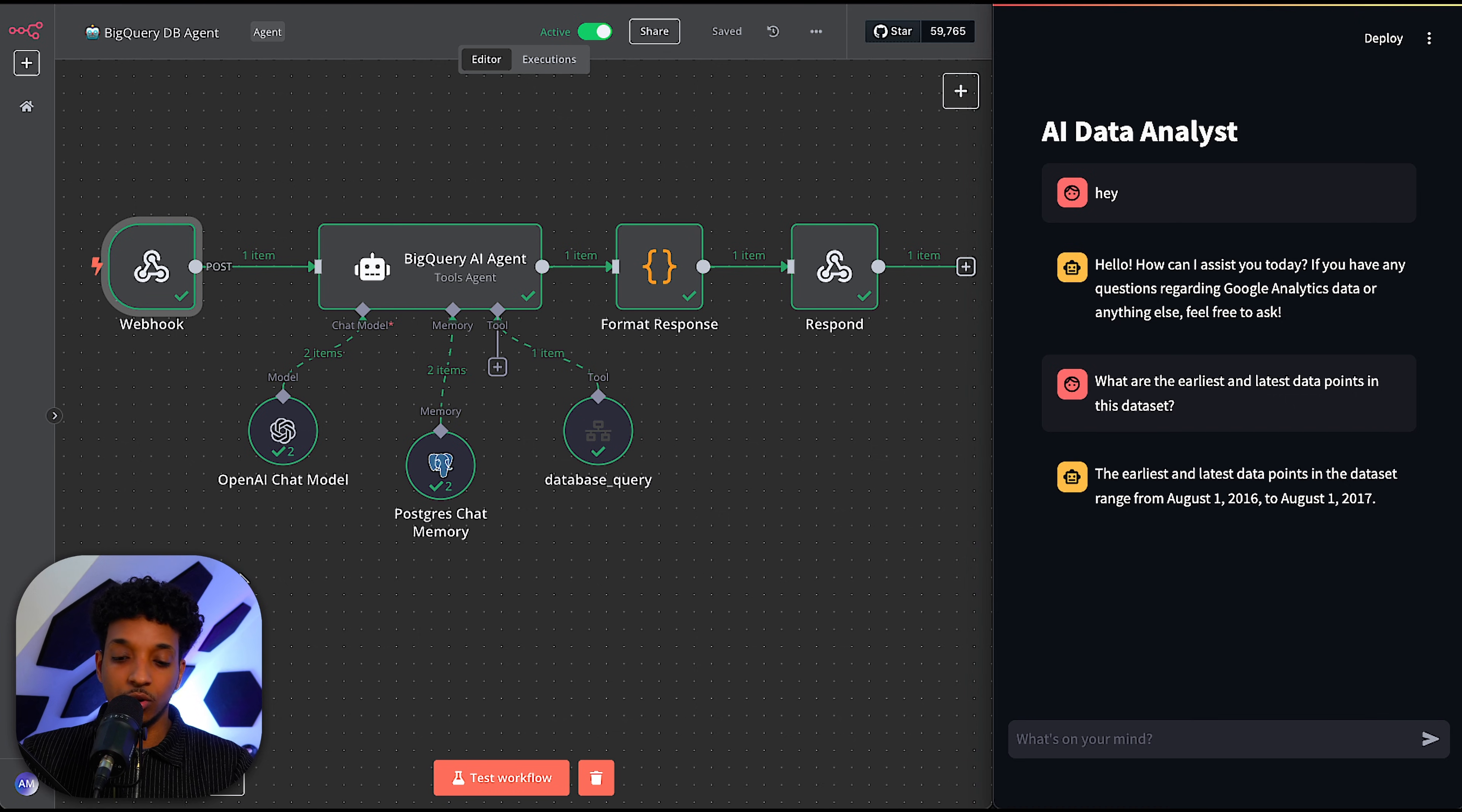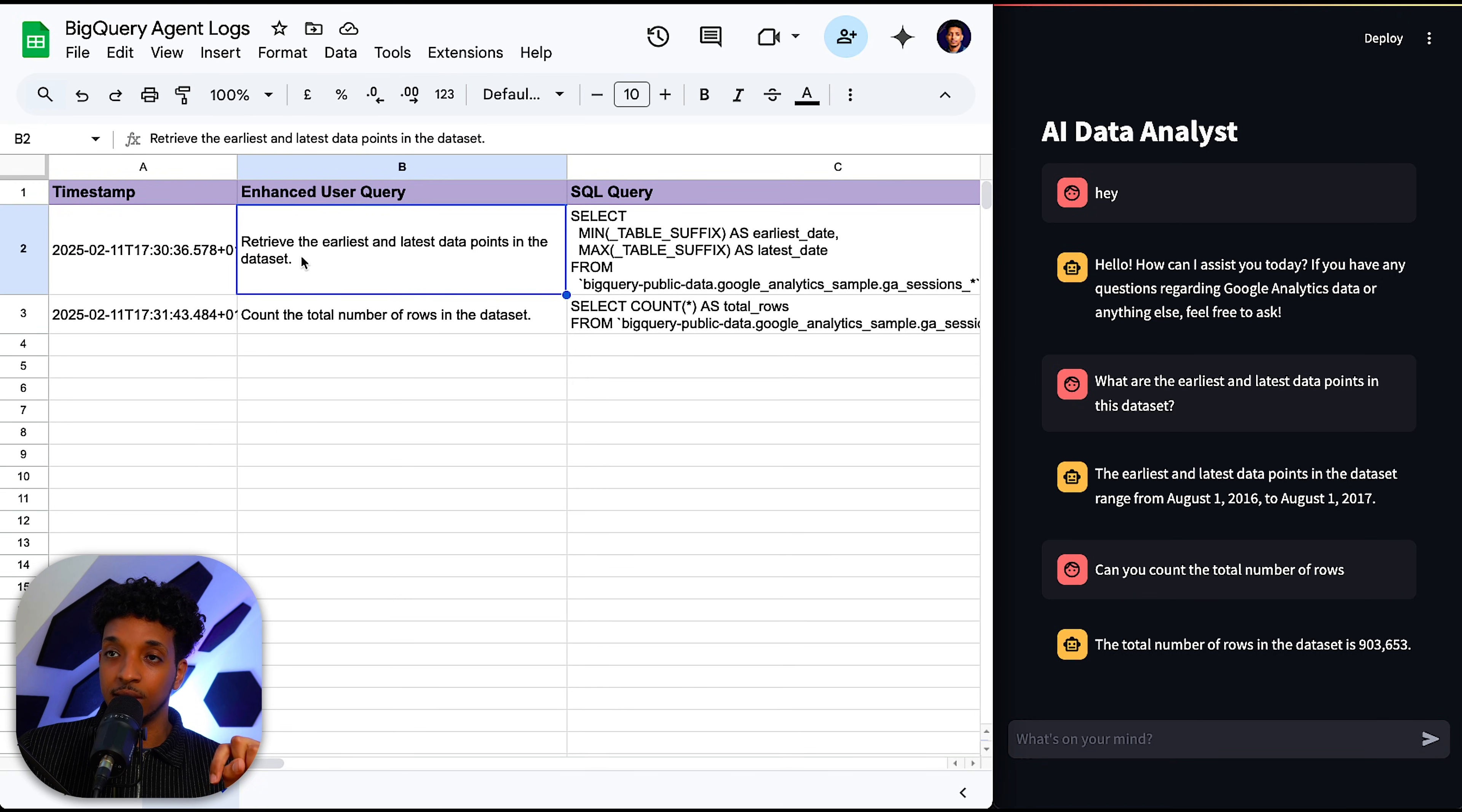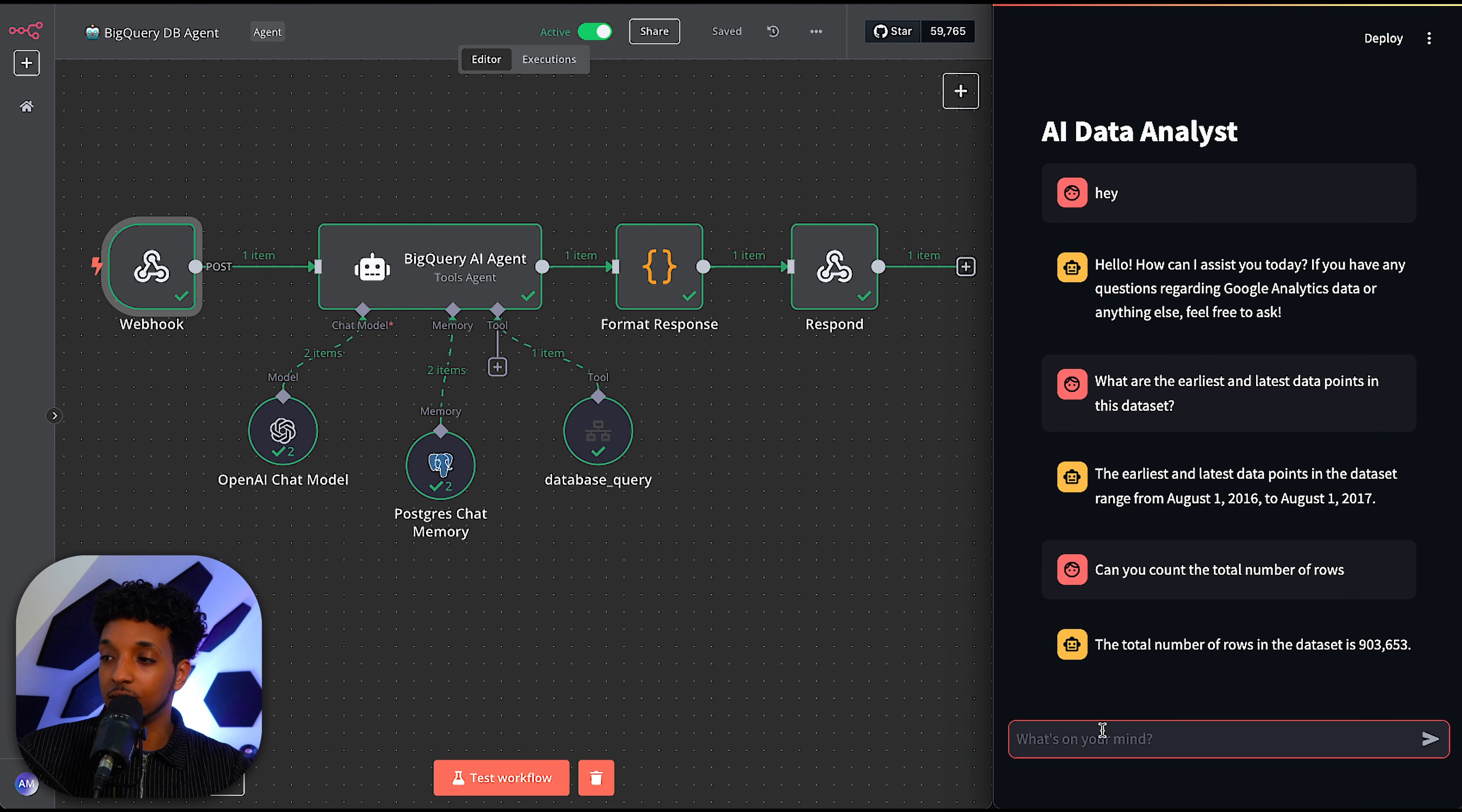So I'm going to ask one more question just to get the number of rows and make sure that's around a million. I think it's just under, so it's around 900,000. So I'm just going to let that one run here. And we can see the Google sheet here with the logs. We can see the enhanced queries. These were very simple questions. So we can see the SQL query generated and the enhanced queries. So we have the total number of rows in the data set to be 900,600. We round up to a million, right?